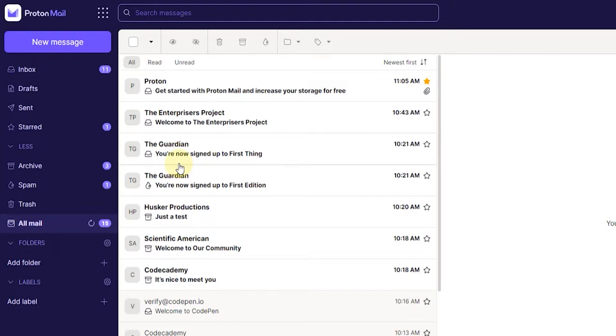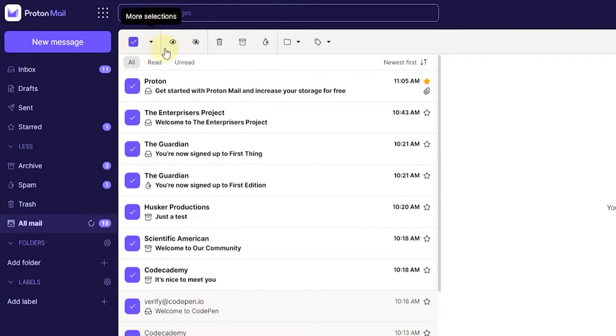The next thing you want to do is click on this icon here on the top left. That says select all messages when you hover over it. Just click on that and then click on the move to trash icon.